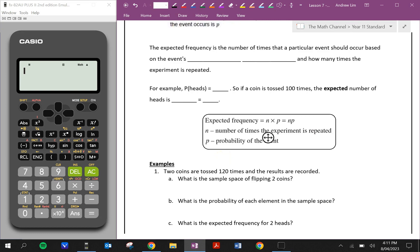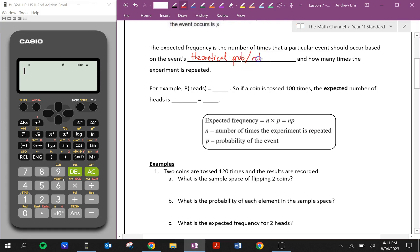The expected frequency is the number of times that a particular event should occur based on the event's theoretical probability or relative frequency, which is experimental probability, as well as how many times the experiment is repeated. So here's an example.